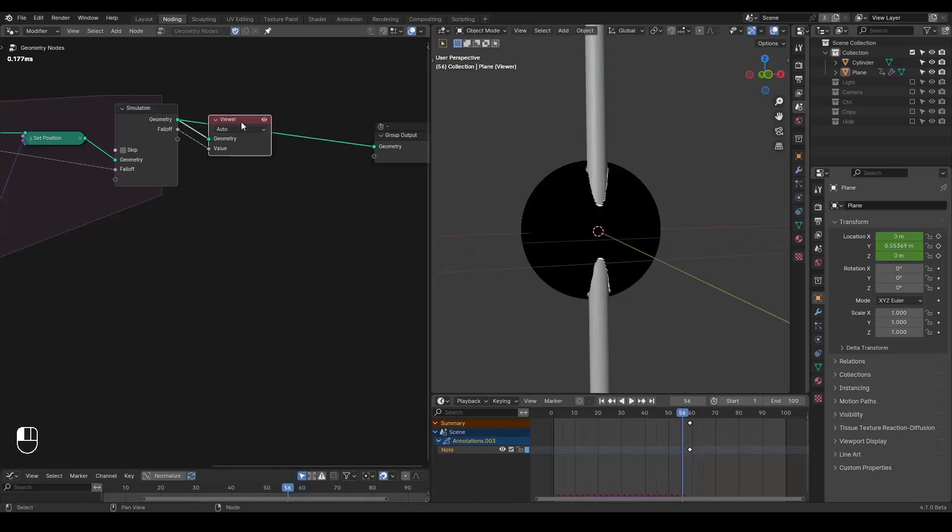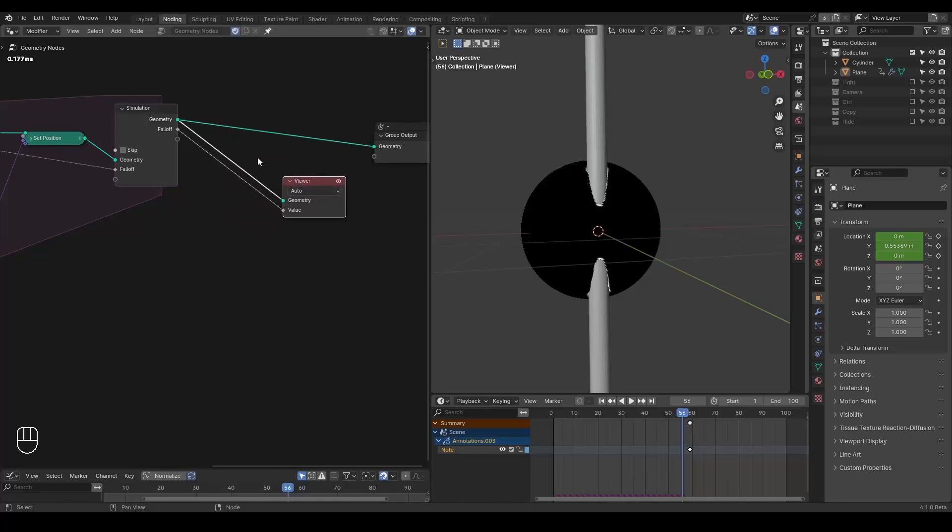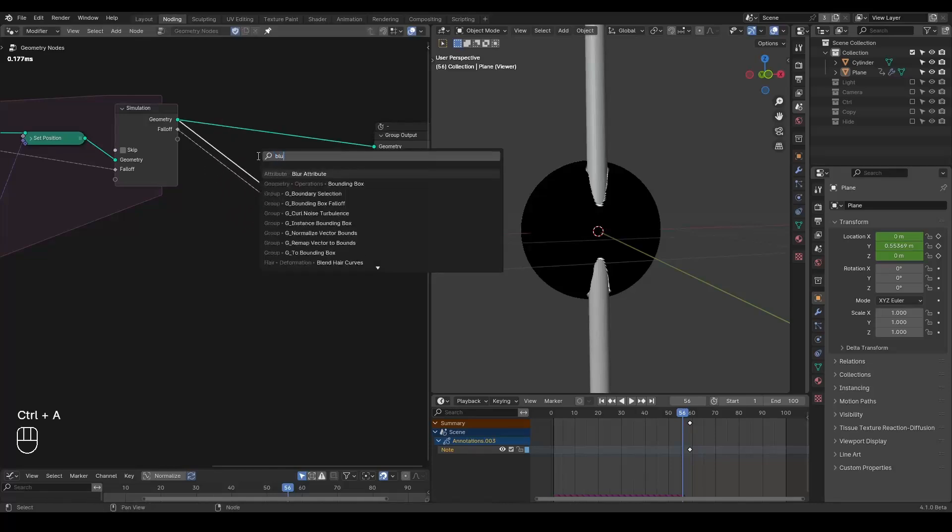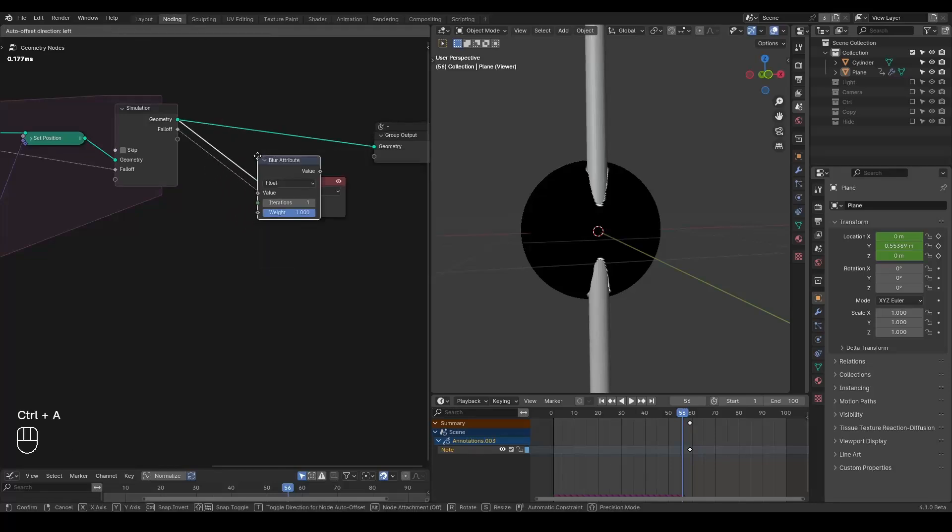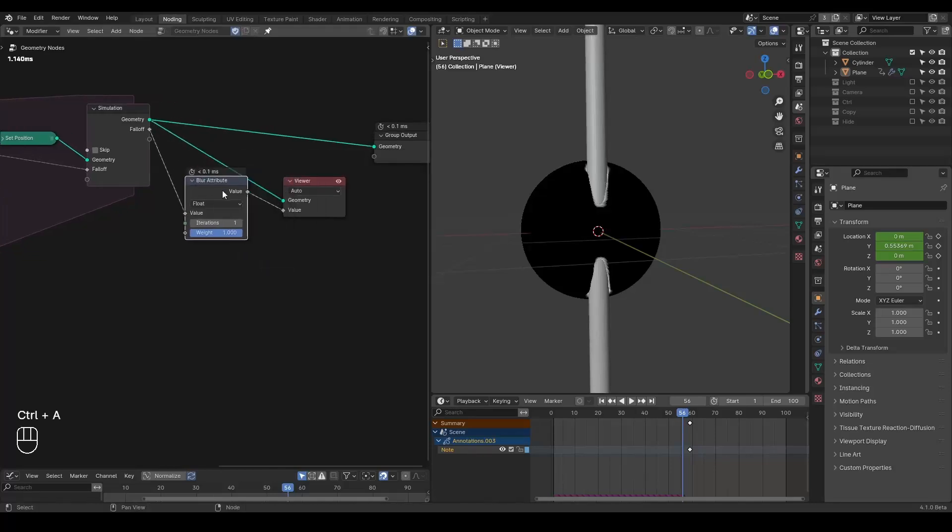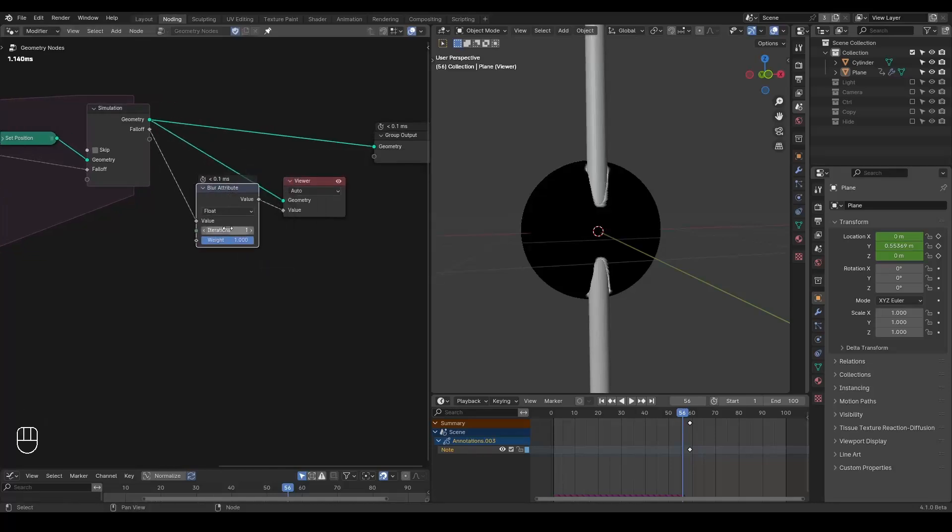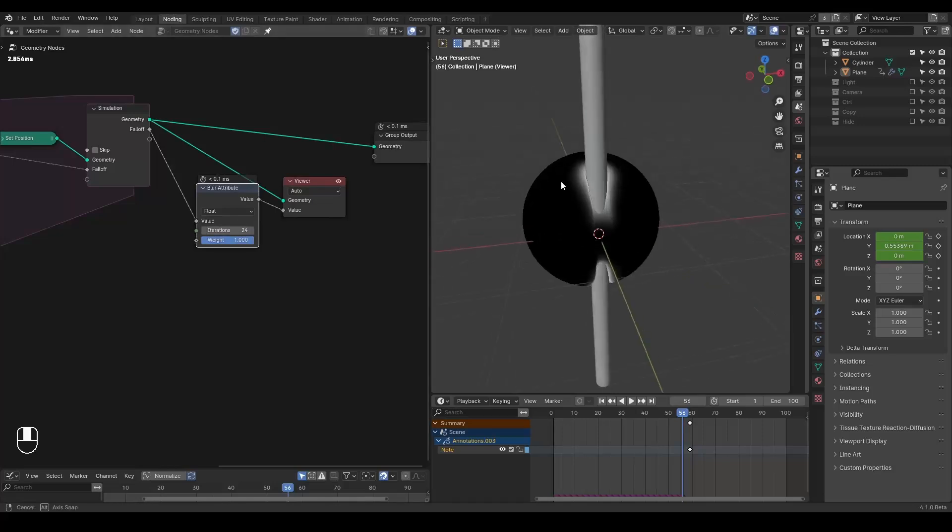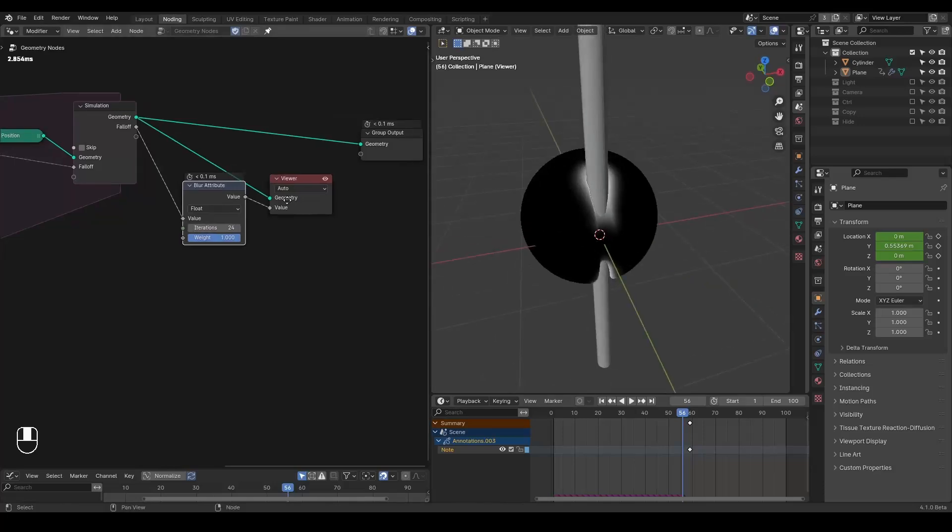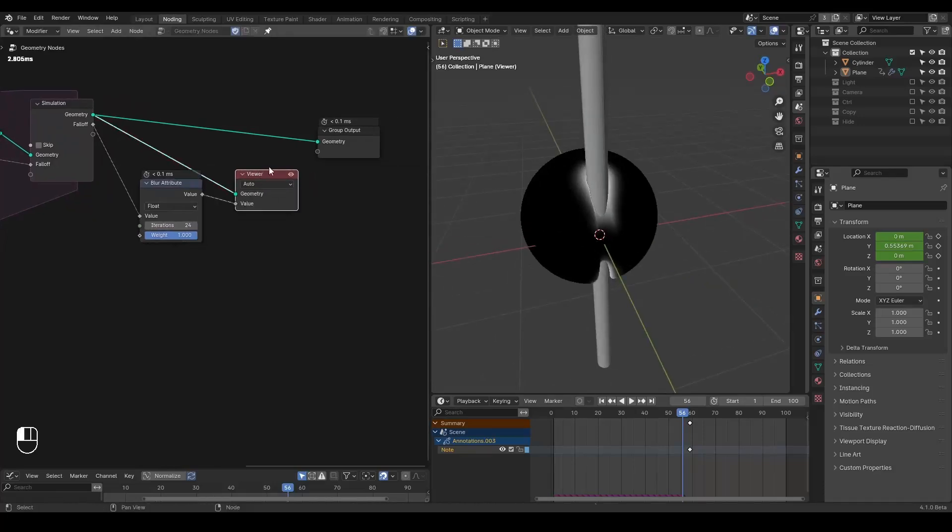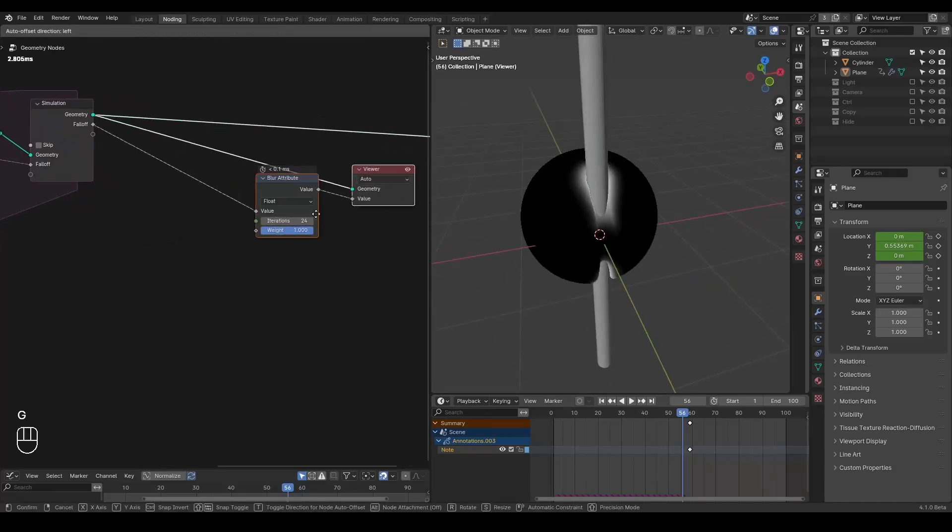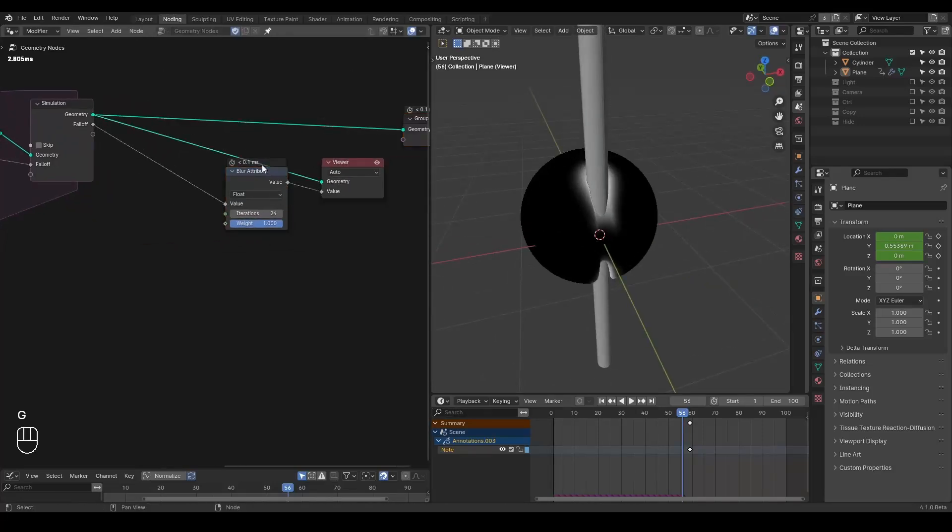And so what I'm going to do is basically just use two blur attributes, so that you can see there is a kind of expansion of it. And I'm also going to subtract with itself.